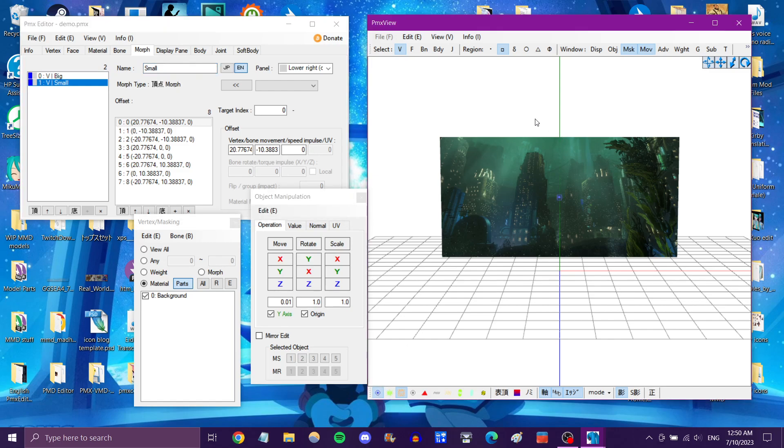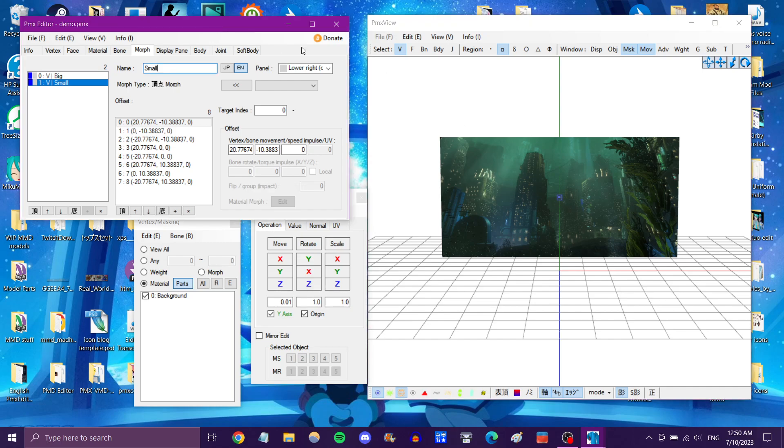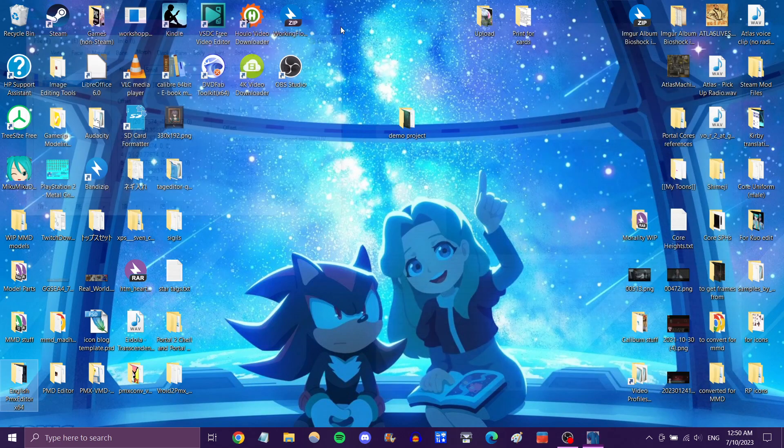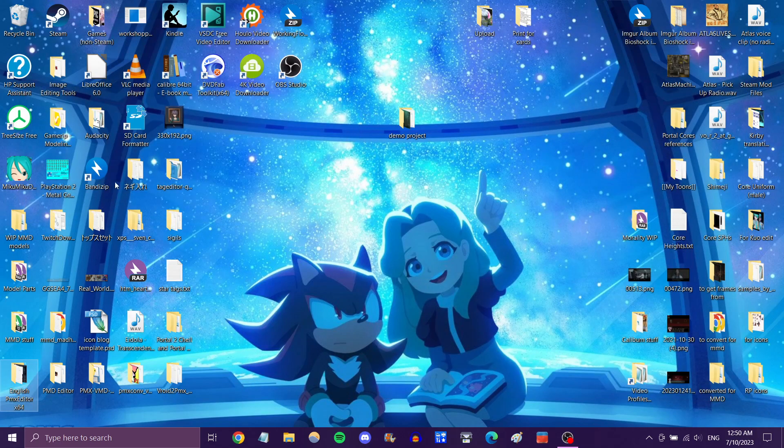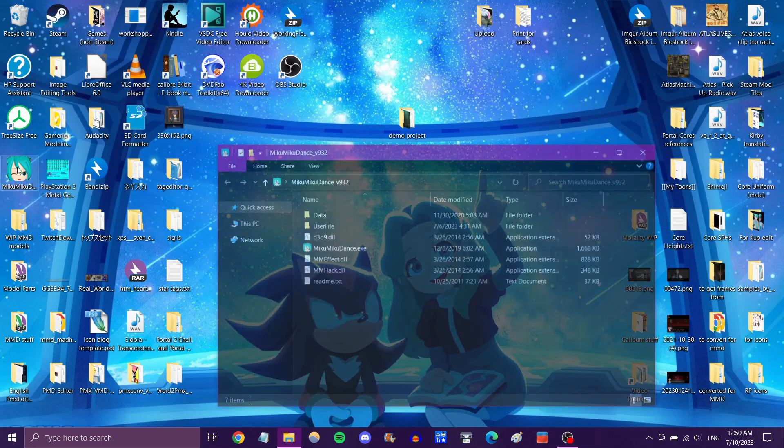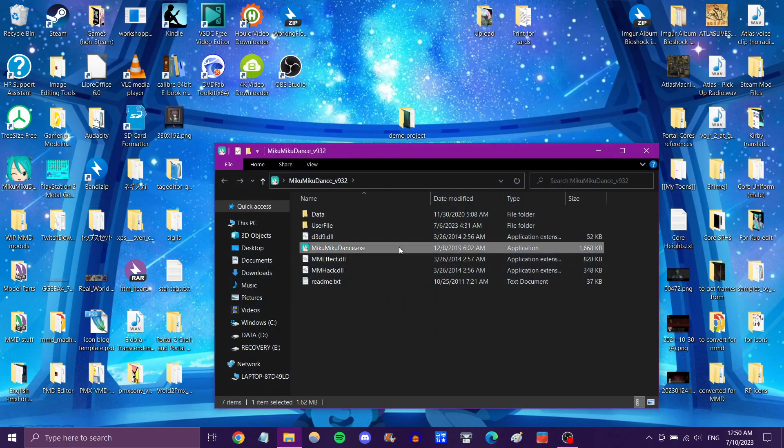Now when making those facials, you only want to select it and scale it. You don't want to move it because it really helps to have the bone in the center at all times. But that should be it for the project.